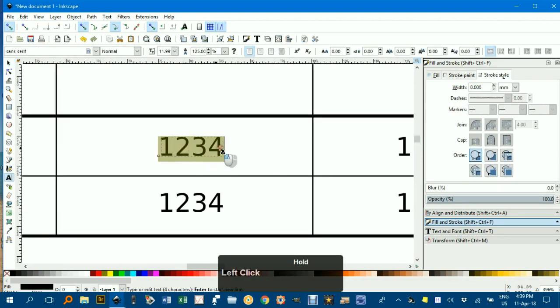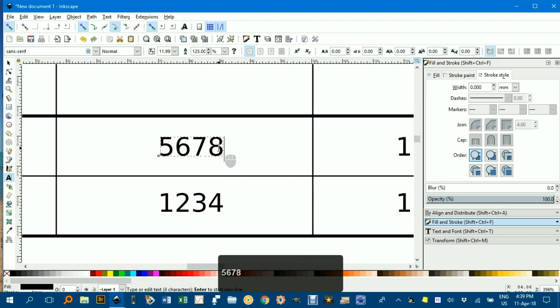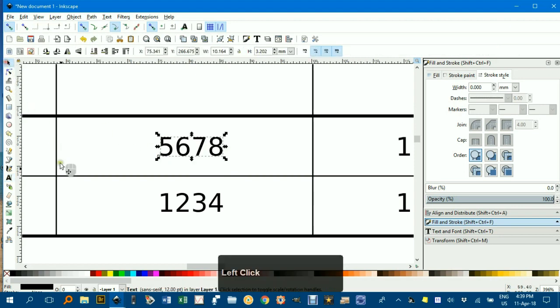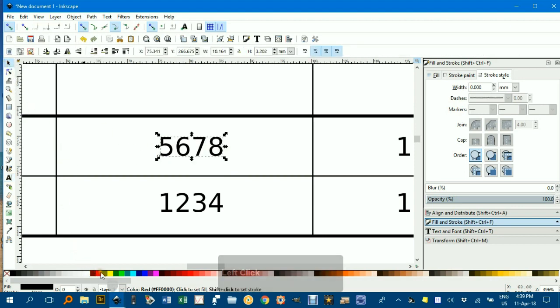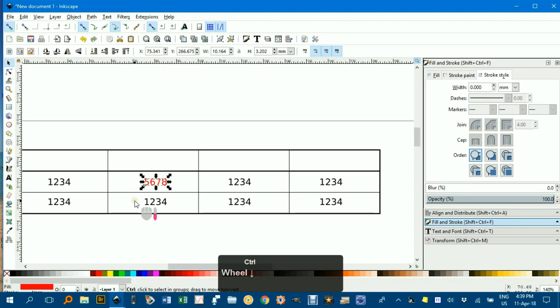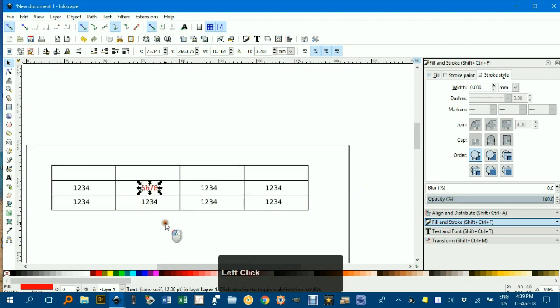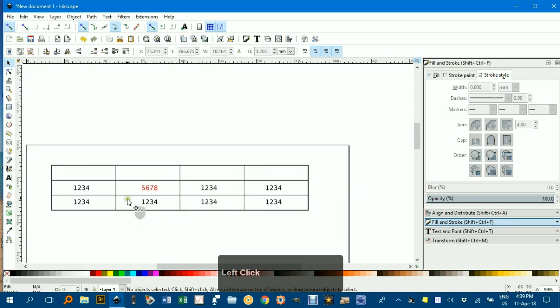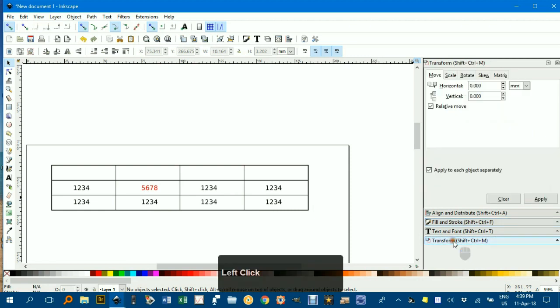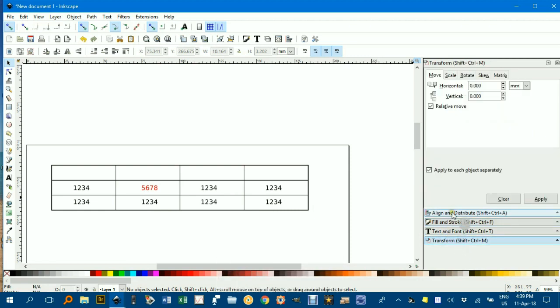T for text, whatever you want. You can even change the color if you want to of some of the numbers. You can use the transform dialog box and move.